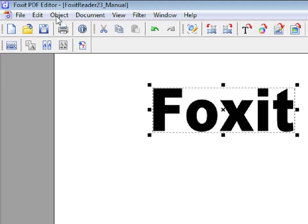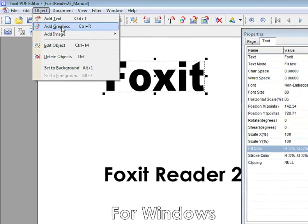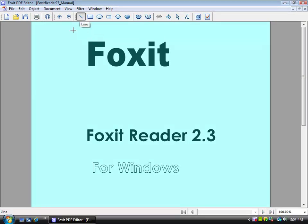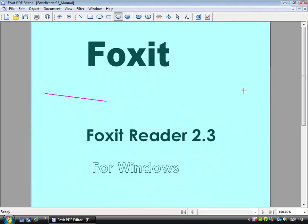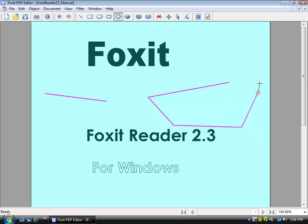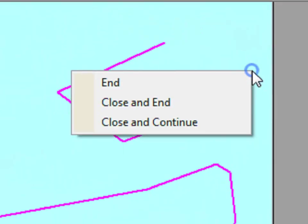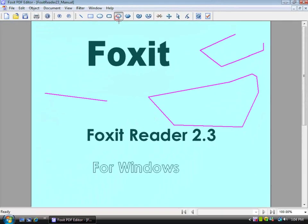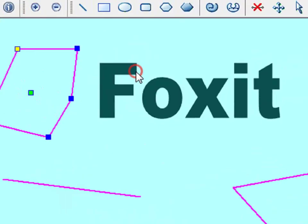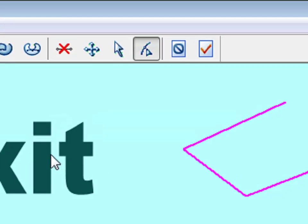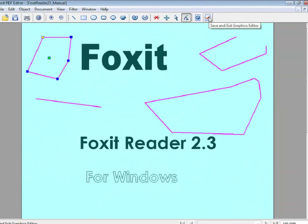You can also add graphics by going to Object, Add Graphics. Using the Line tool, you can make a line. You can also draw many different shapes. In order to close the shape, double click. Also, you can right click and press End, or right click and click on Close and End. Click on the check mark to save the change that you have made.